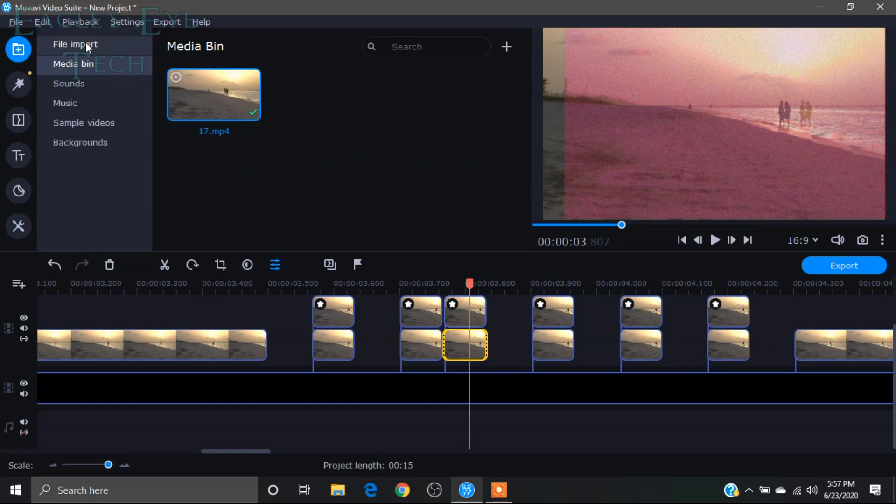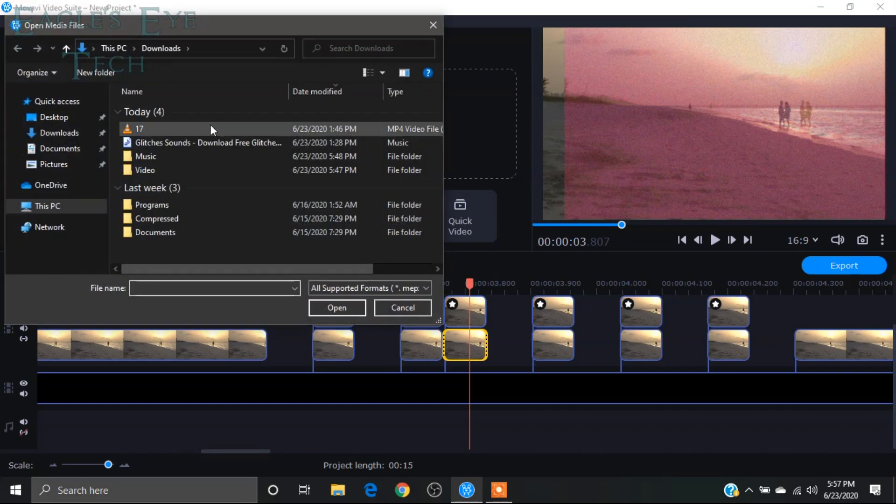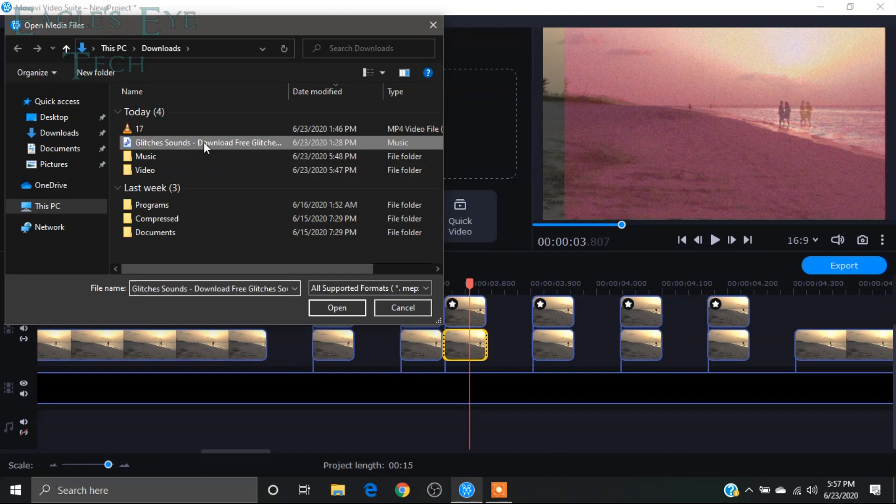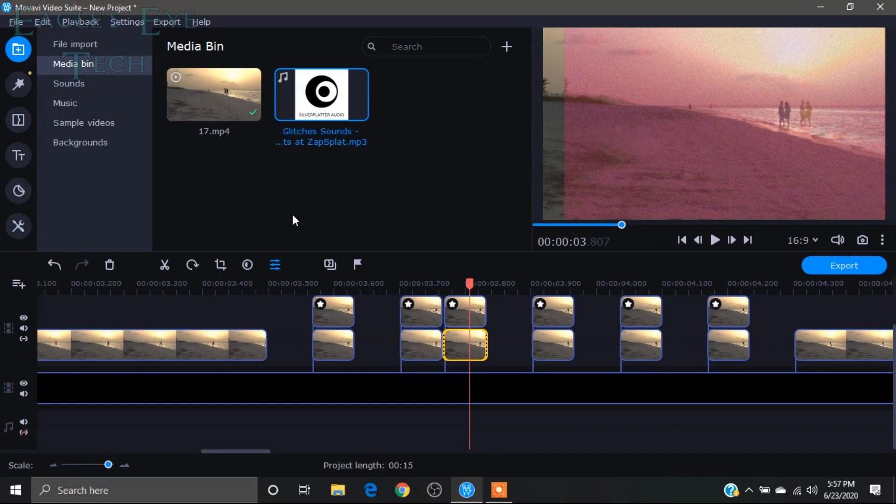I'll go into file, import, add files, and this one. You can download this sound effect from any online copyright-free music. I will bring this over here.